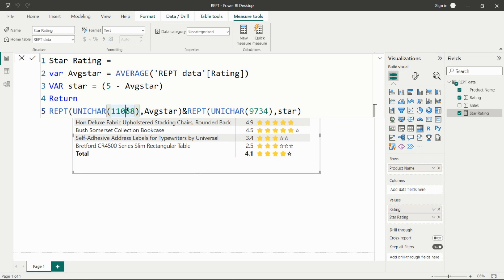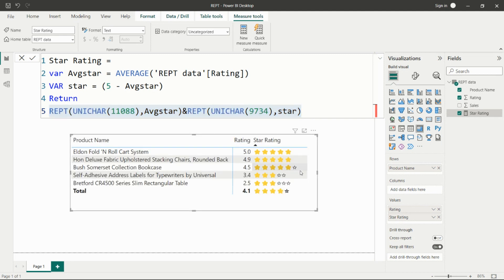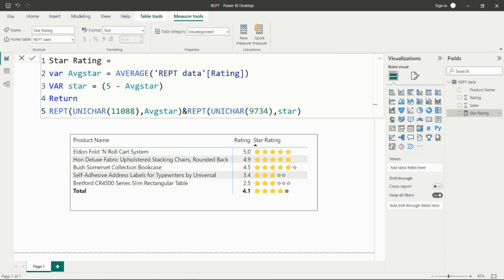In the return statement, I used the REPT function with a UNICHAR code for the star symbol — you can find this UNICHAR code online by searching for 'star UNICHAR code'. I pass the filled star UNICHAR code with the average_star variable, then concatenate it with the empty star UNICHAR code passed with the 'stars' variable, giving us two types of stars: filled and unfilled.